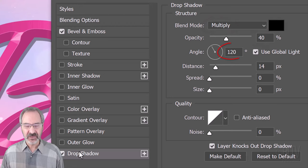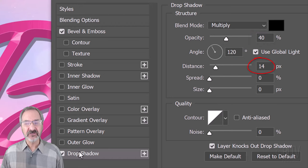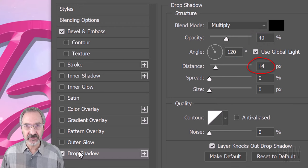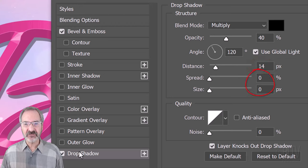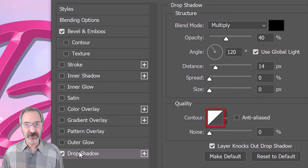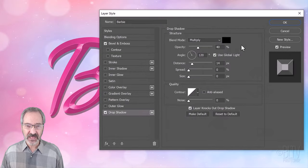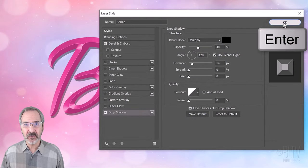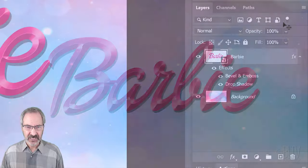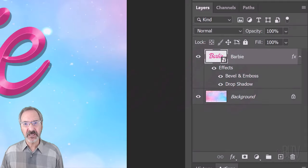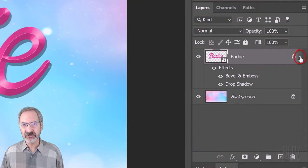The Angle is 120 degrees, the Distance is 14 pixels and the Spread and Size are both 0. The Contour is Linear. Then, click OK or press Enter or Return. To save some space in the Layers panel, let's collapse the effects.